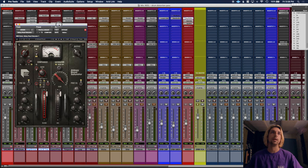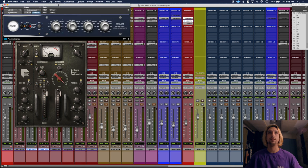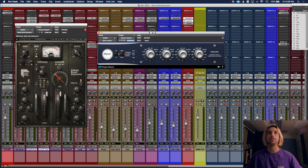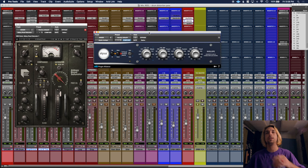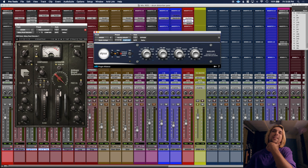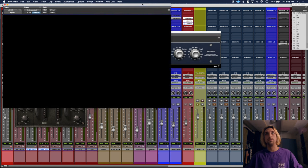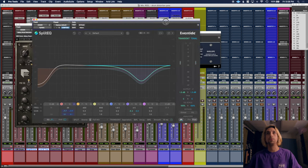the Abbey Road saturator from Waves. Just a ton of saturation, honestly, and then into this transient designer. I'm adding quite a bit of attack, taking all the sustain out of the low end, and then from there I'm going into this super...